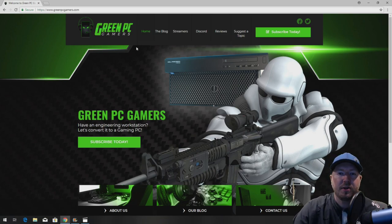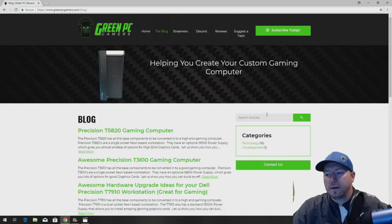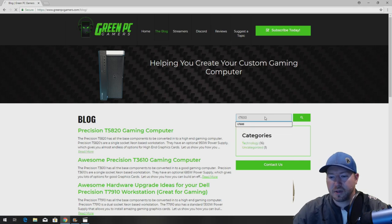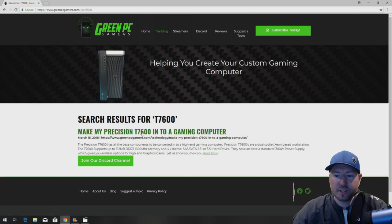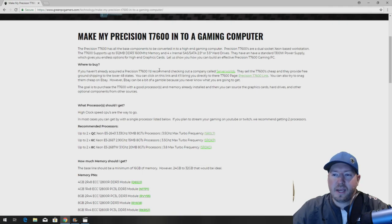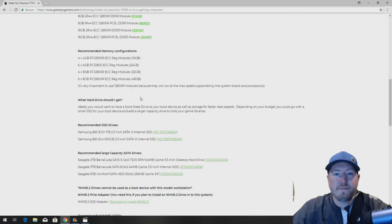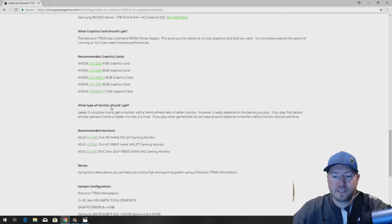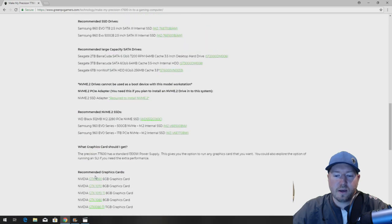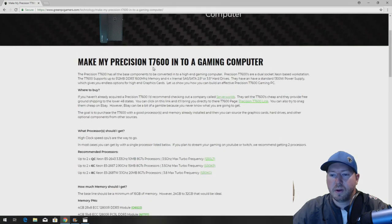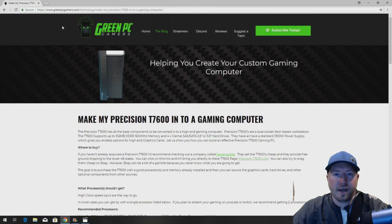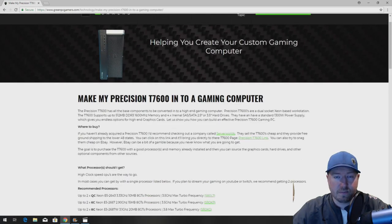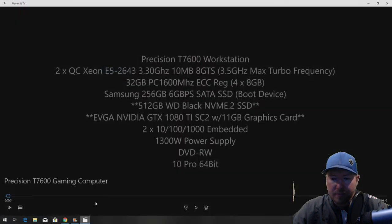First thing you want to do is go to GreenPCGamers.com, go to the blog, search T7600 because that's the workstation I'm assuming you have if you're watching this video. On this page we show you processor upgrade ideas, memory, NVMe drives, solid-state drives, conventional SATA drives, graphics cards, monitors, sample configurations. We have links if you want to follow them and order them on Amazon or some other sites that we refer to. Everything that we install will be on this page plus even more. It's a completely free resource so definitely check this out. Let's get to the gaming build.